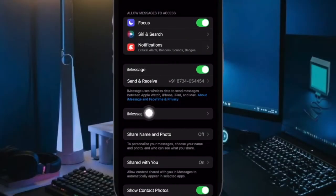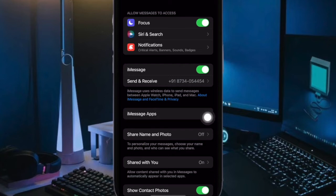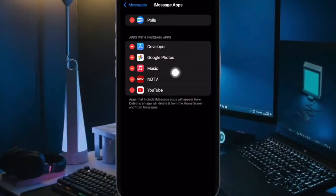After that, tap on iMessage apps. On the screen, you should see the list of all of your apps.